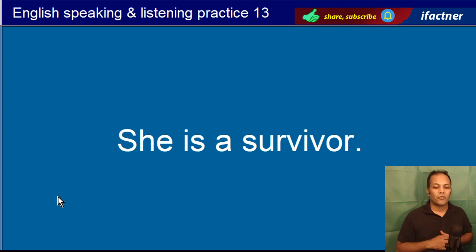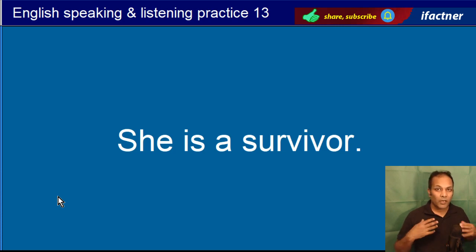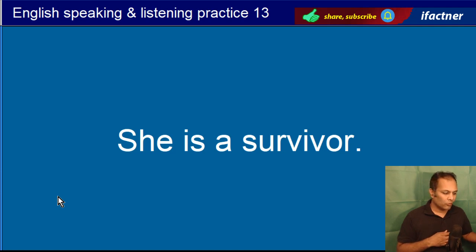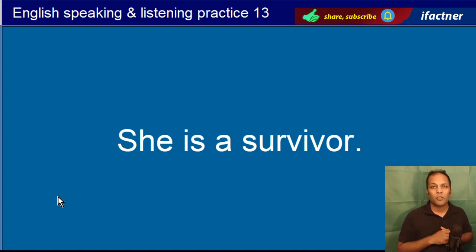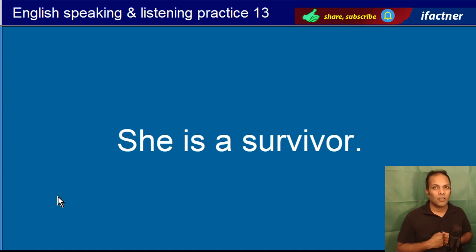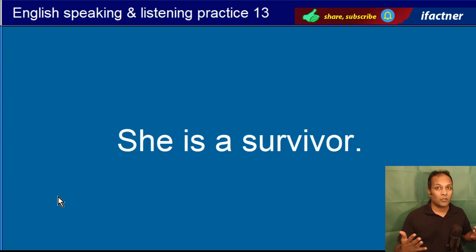She is a survivor. Woh survive kerne waali hai. Agar kisi ko cancer ho gaya aur usne us cancer ke khilaaf jang jeet li, ab sehat mand ho gaya, toh hum kehte hain she is a survivor. Isi tarah hum kehte hain she is a fighter. Woh larne waali hai.